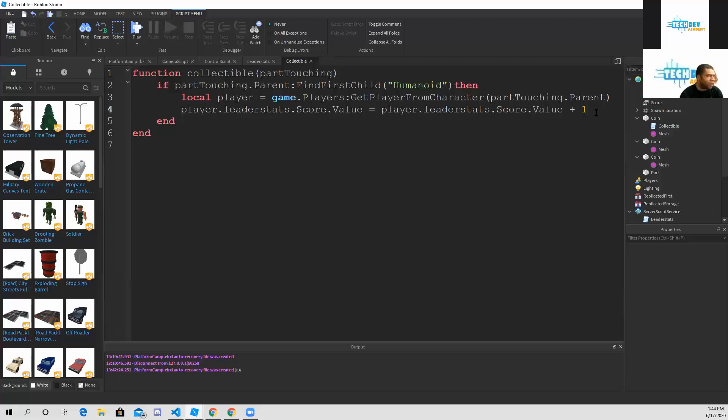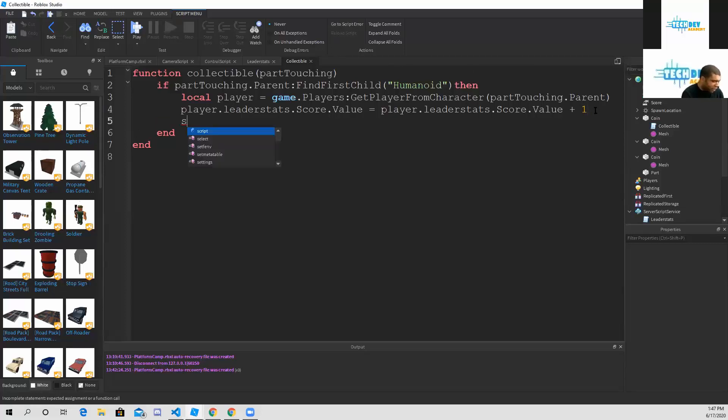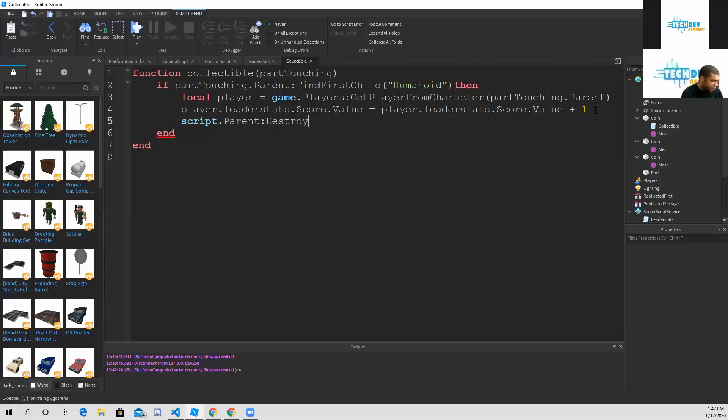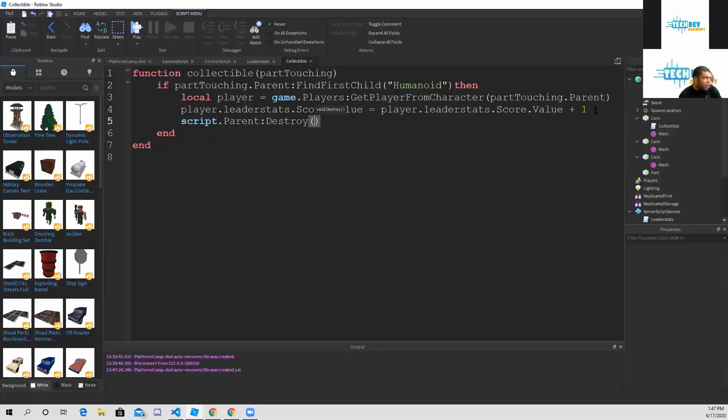On line number five, you're going to type script dot parent destroy. That's what line number five is - that's going to delete the part because we don't need that anymore, and that's going to add to our score.